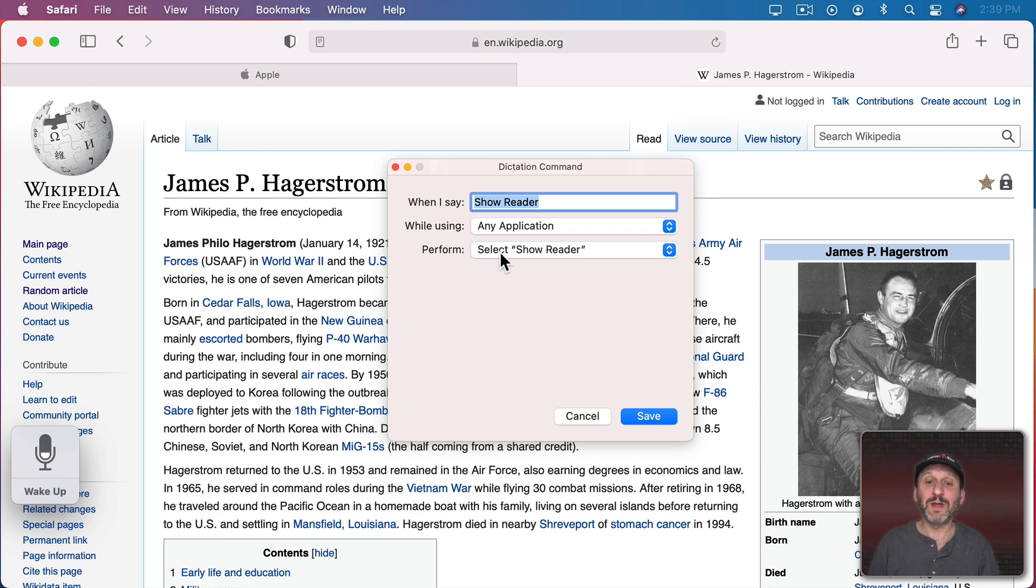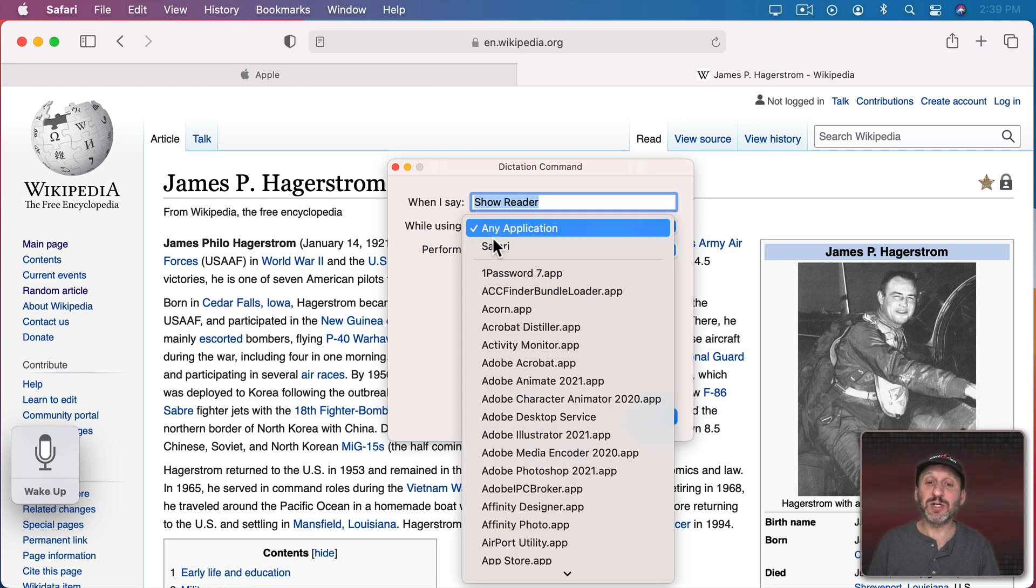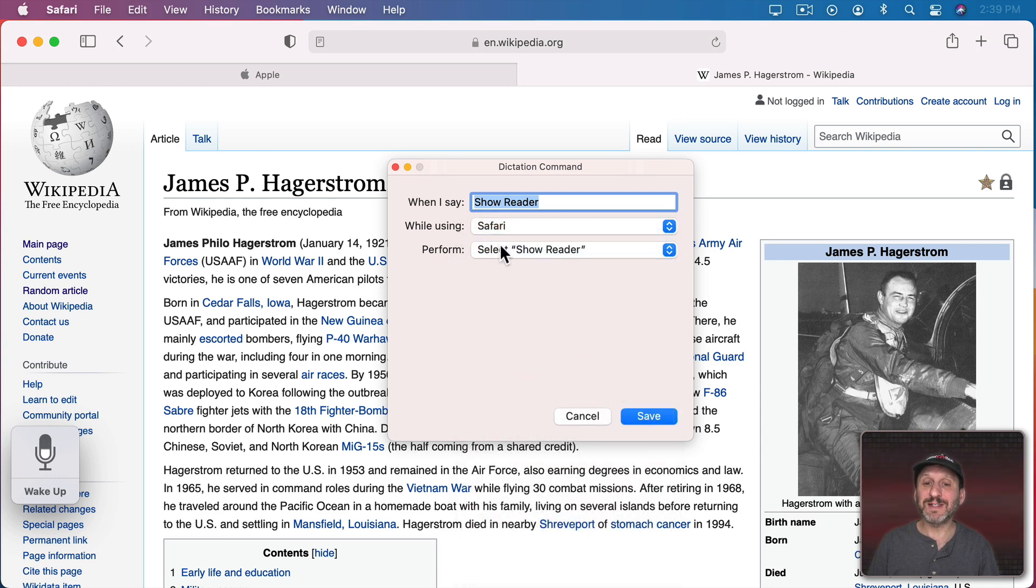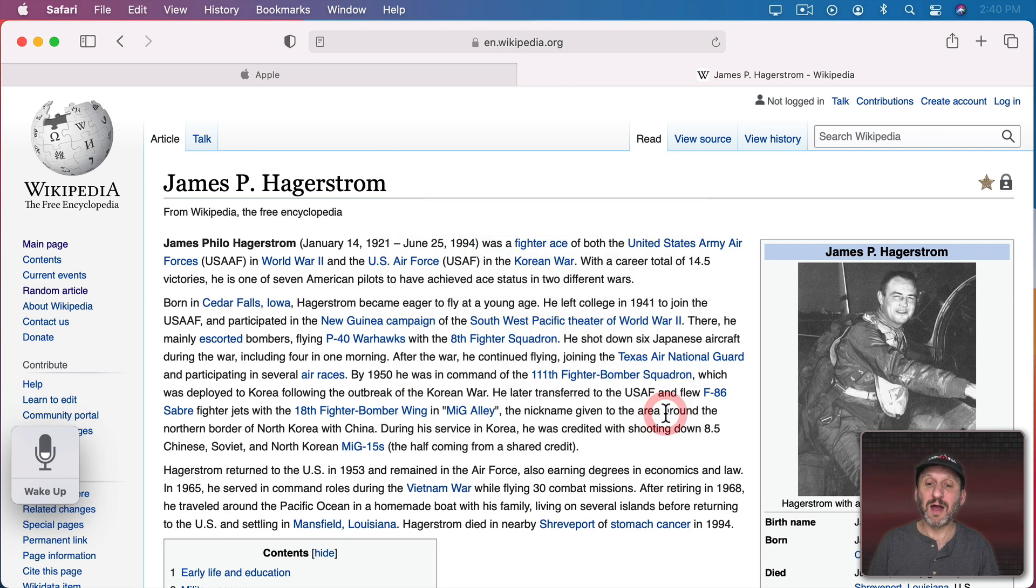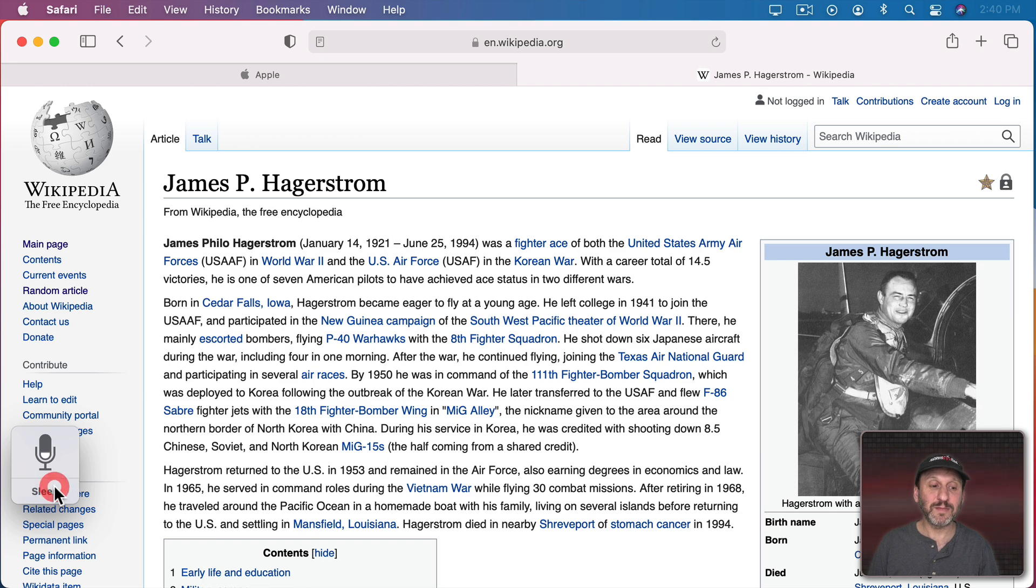So you could see how it took the menu I was about to select and it put that in here under Perform. So I could change it to just Safari since you're not going to find Show Reader in another application. I can leave the suggested Show Reader there. I'll use Save. Now let me try it. Show Reader.